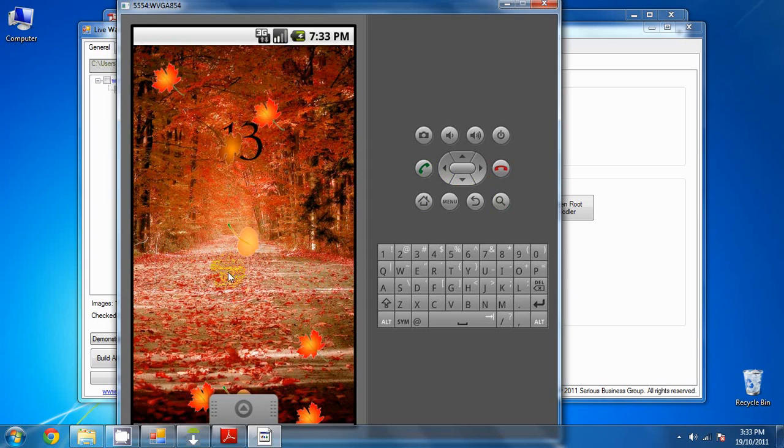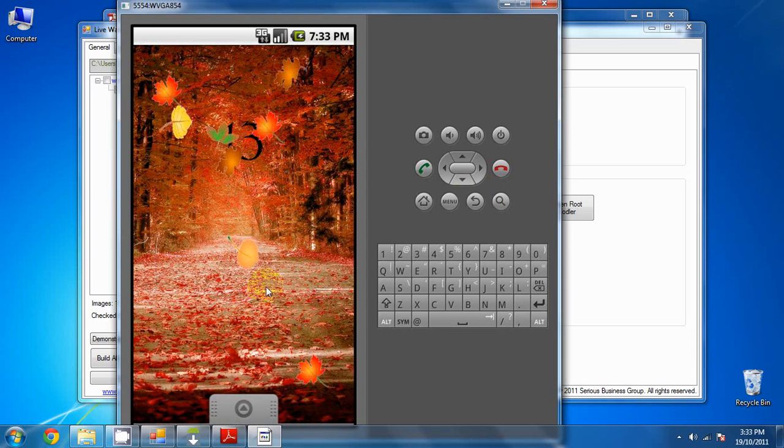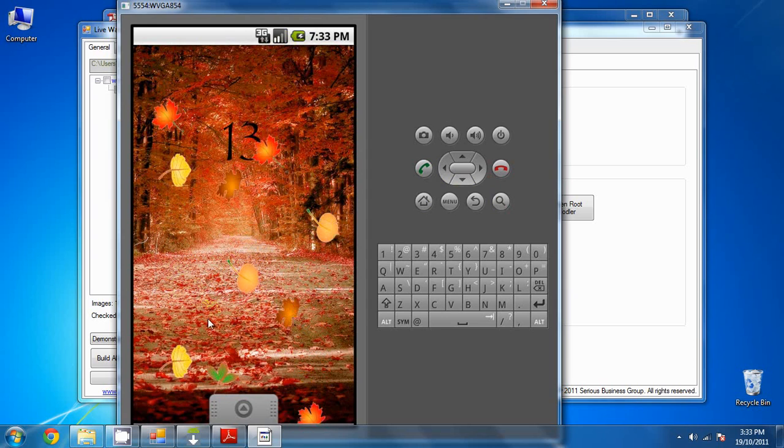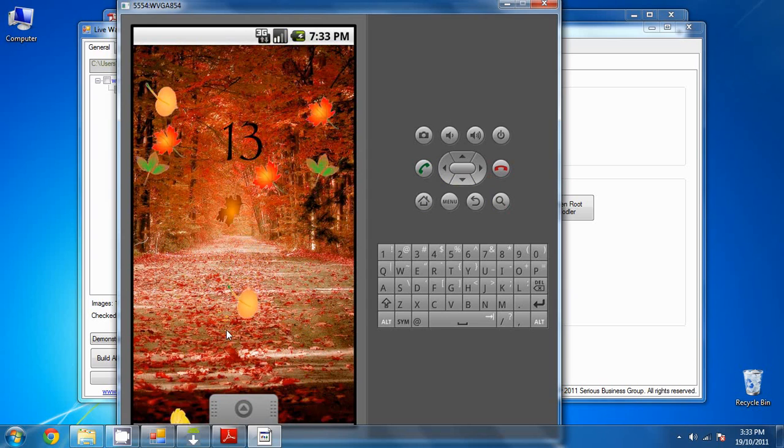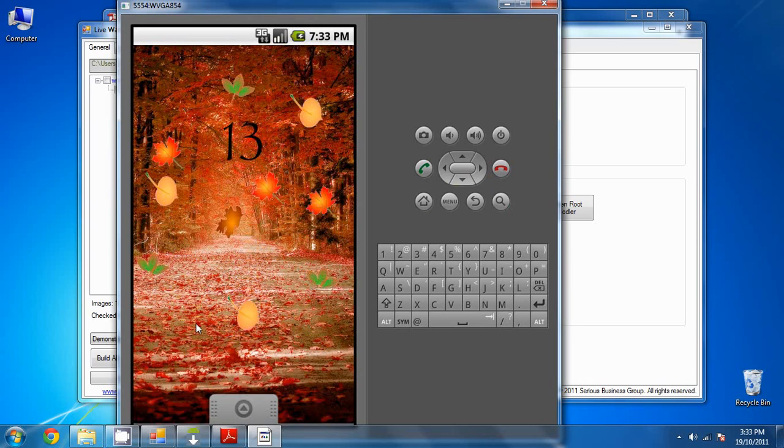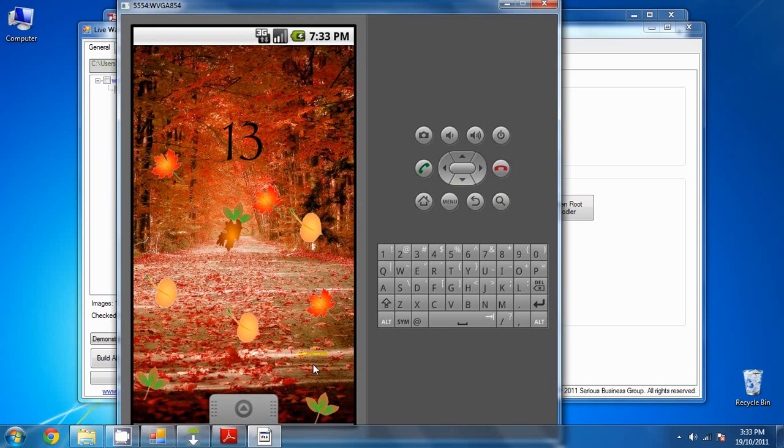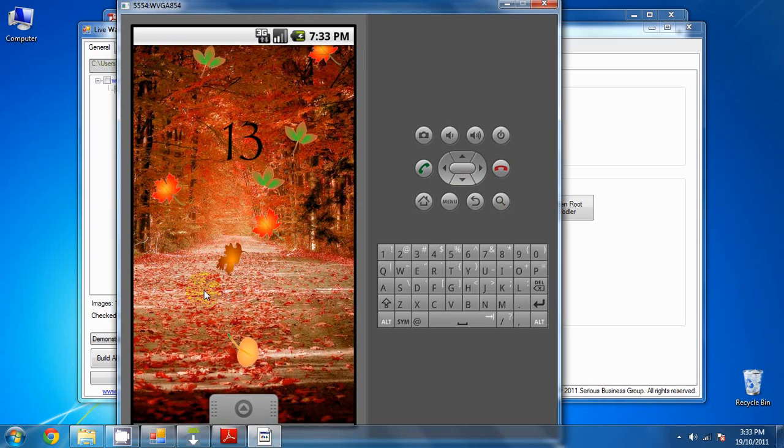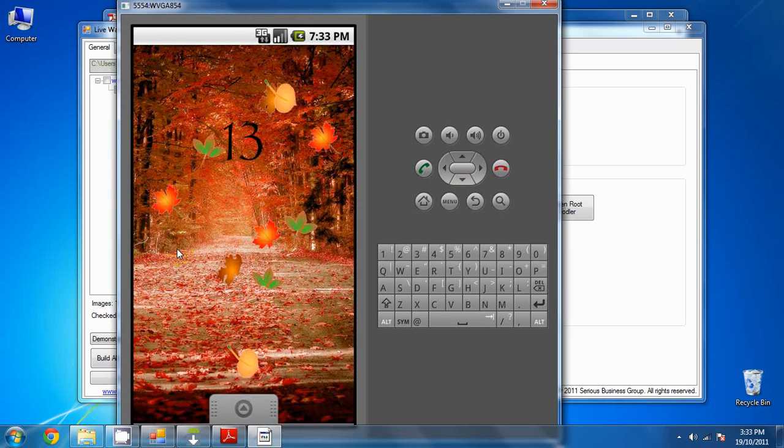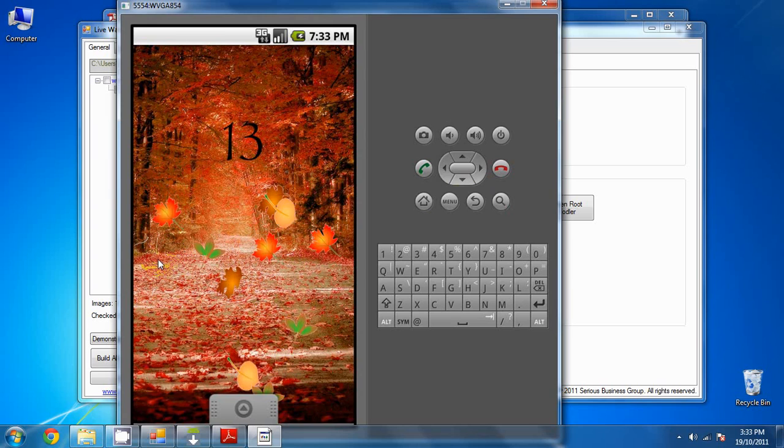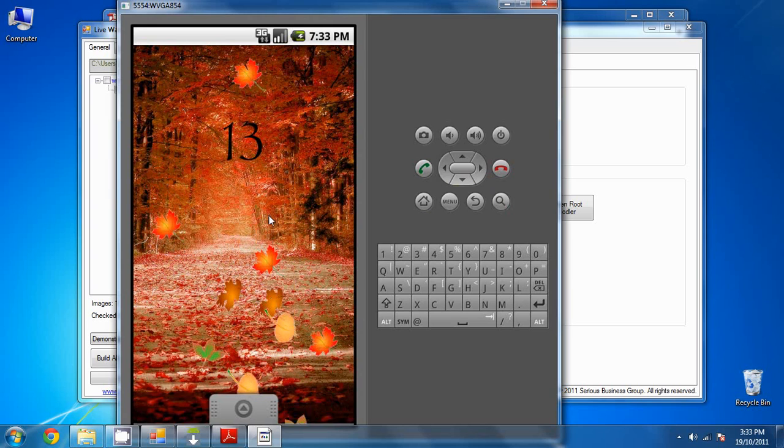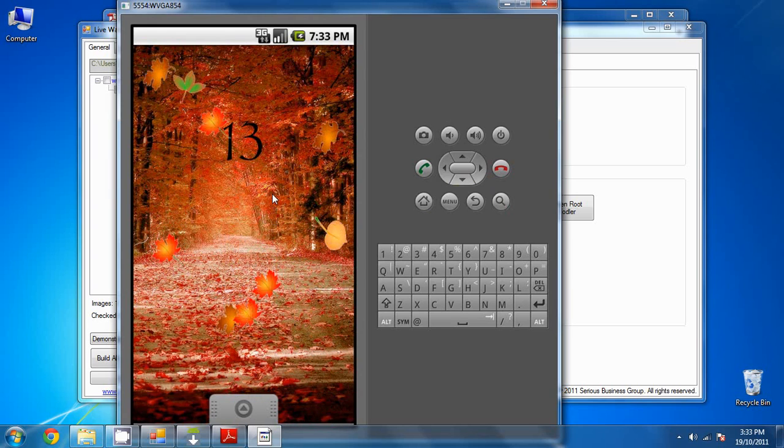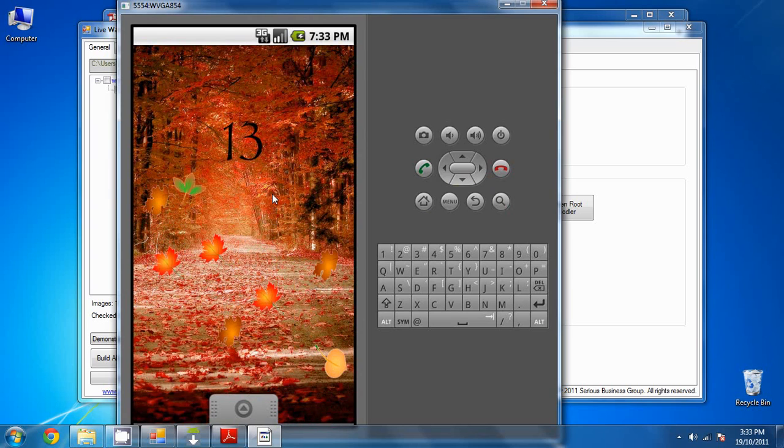Now this all looks much, much smoother on the actual device. It's a little bit not as smooth, a little choppy on the emulator, but on the actual Android device it is a much more polished live wallpaper.